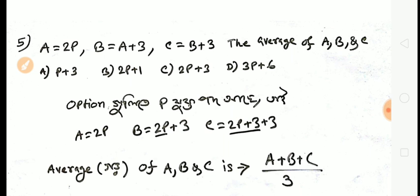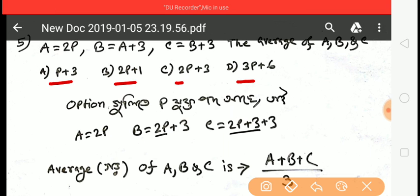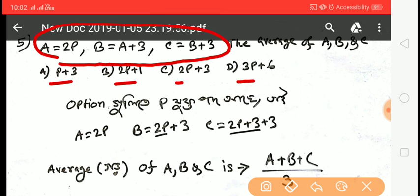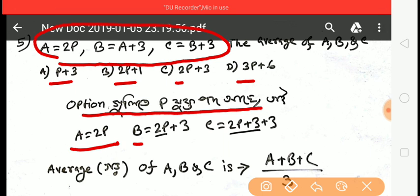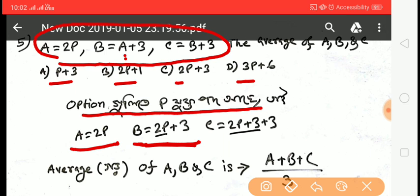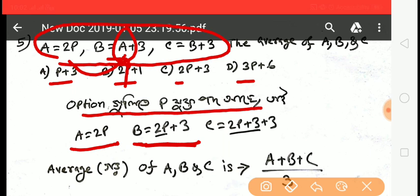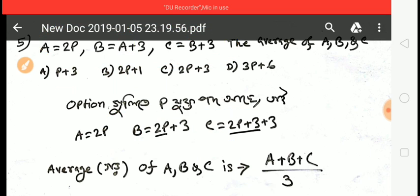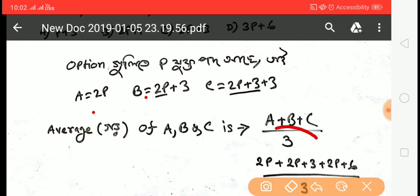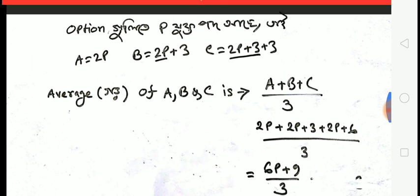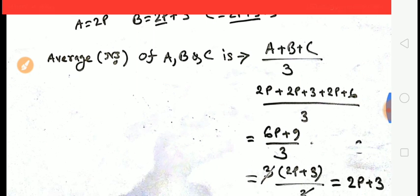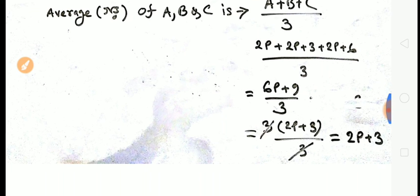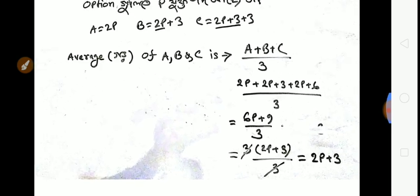Next question: 2p = a, b+3 = c. Find the average of a, b, and c. Average = (a+b+c) / 3. Substituting: a = 2p, c = b+3. So average = (2p + b + b+3) / 3 = (2p + 2b + 3) / 3. Simplifying, the answer is 2p+3. Option C.